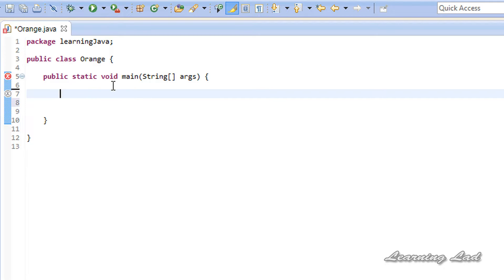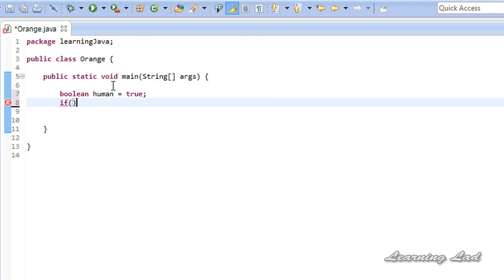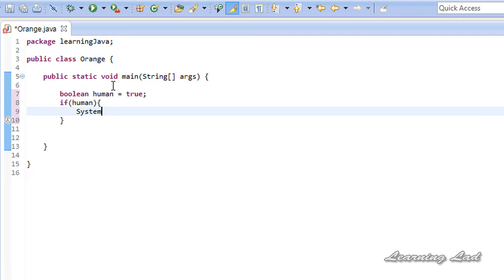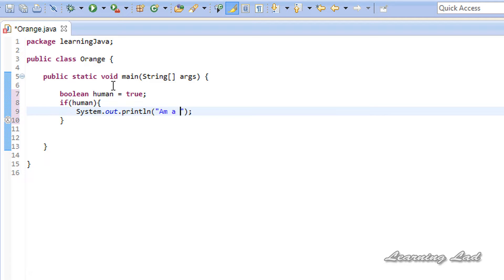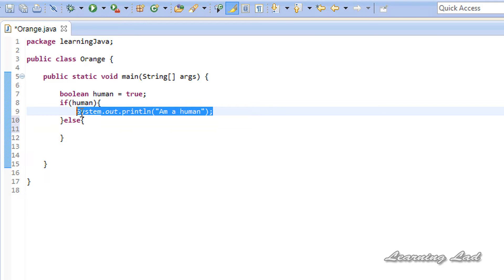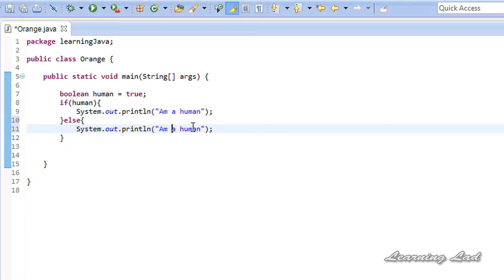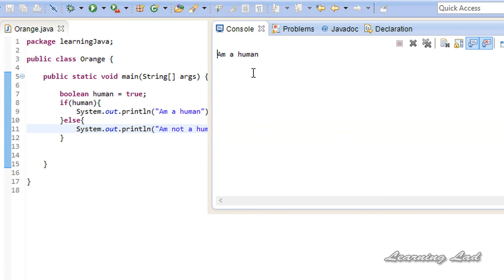To demonstrate this, I'm going to create a boolean variable — let's call it 'human,' whether you are a human or not. I am a human, I don't have any doubt. Let's initialize this to true, and then I'll use an if statement to check whether I am a human. If I am a human, it's going to print 'I am a human,' else 'I am not a human.' If I run this program it's going to print 'I am a human.'